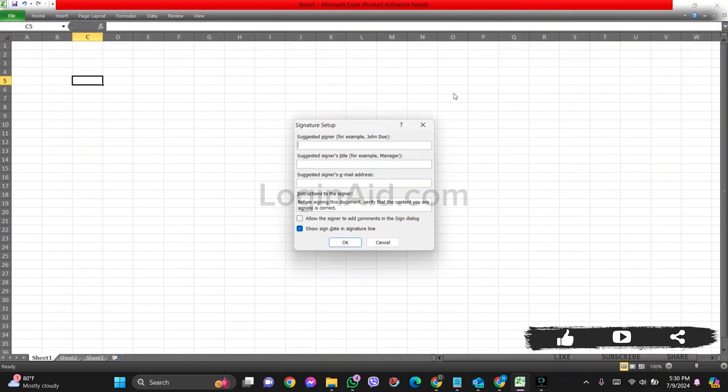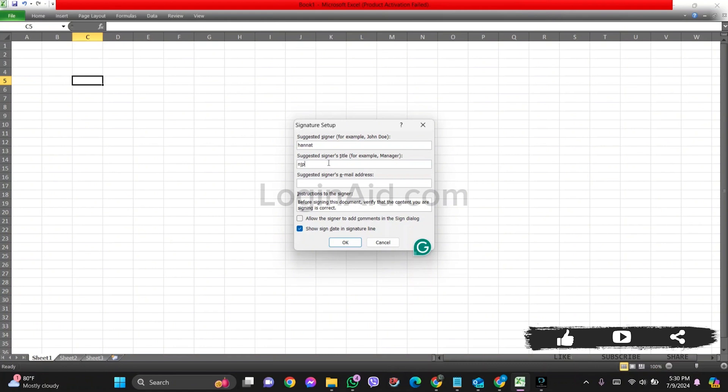Now you need to enter your signature person's name. After this, enter their signified position in the given box. You can enter the email address if you want to. Similarly, if you want to add comments, you can click on the given box.